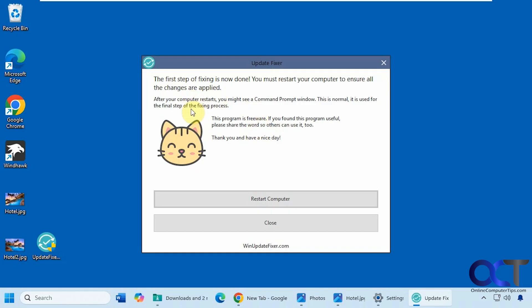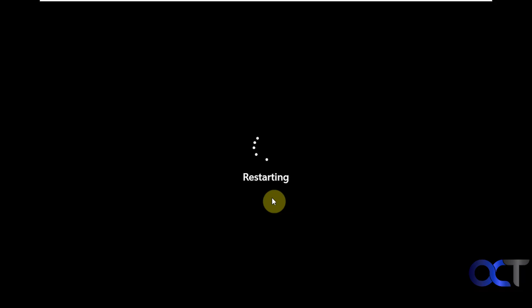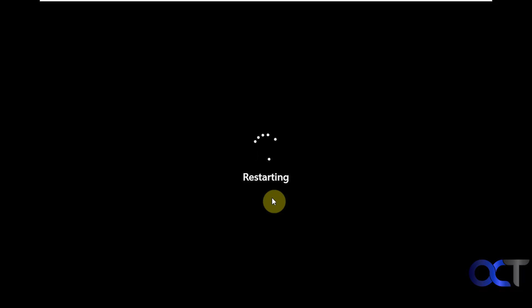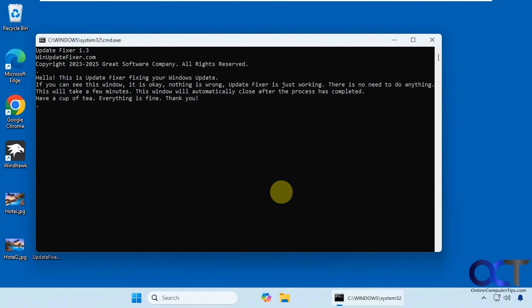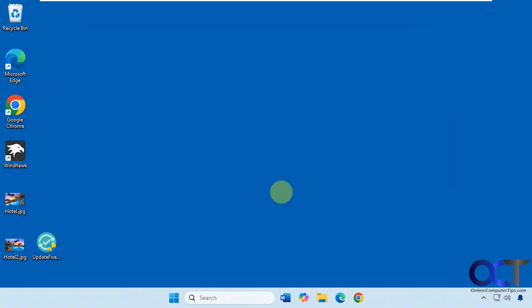Now it says you need to restart your computer, and you might see a command prompt window appear. After rebooting, here's the command prompt — it may take a couple more minutes to finish. It said all done and then closed the window by itself.